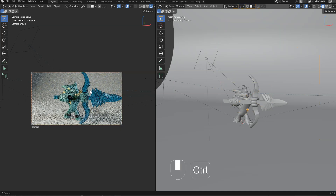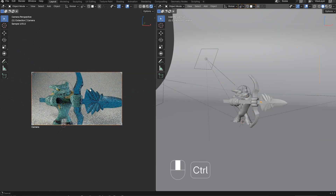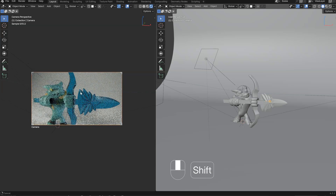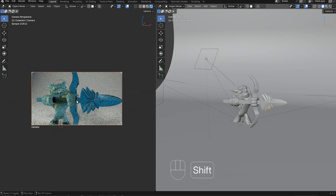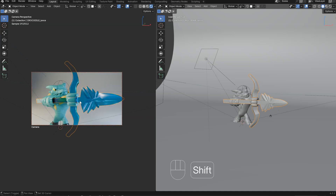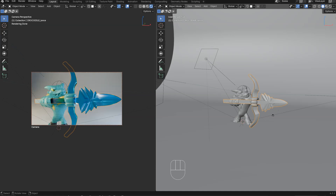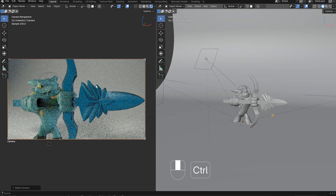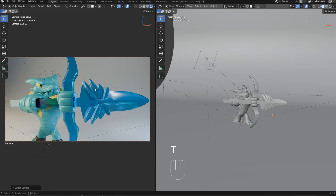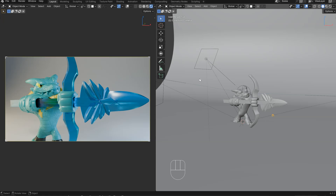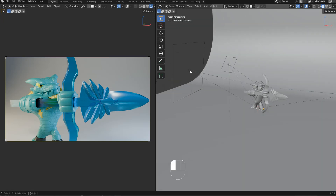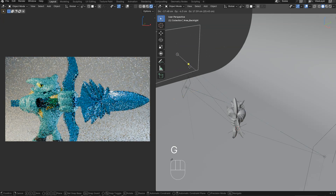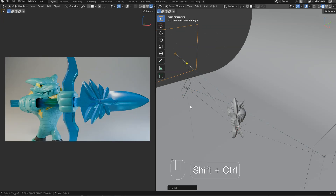Let's zoom in on our object. I'll select this object to be sure, press A to select my camera, and disable this so I can zoom in. Press T, Z, toggle overlays — as you can see, I have access to everything. Let's rotate this one a little bit, move it, and increase the power of this light.